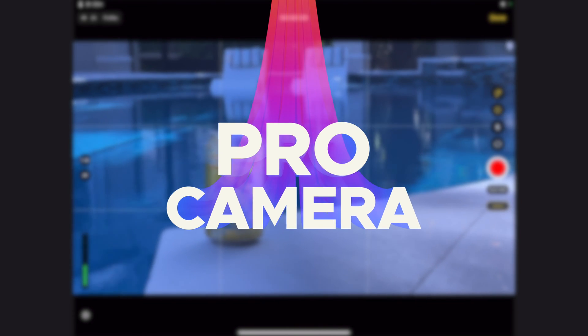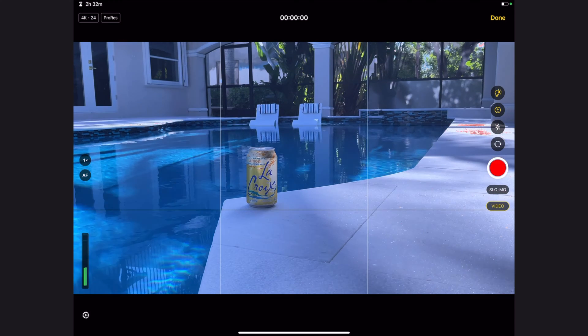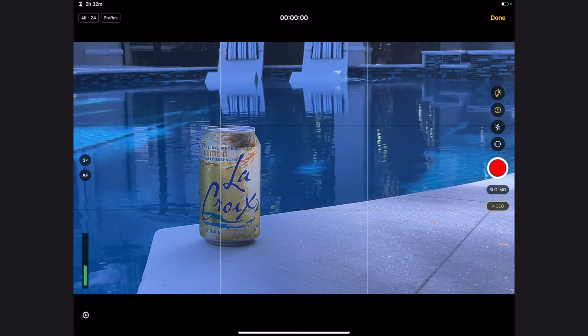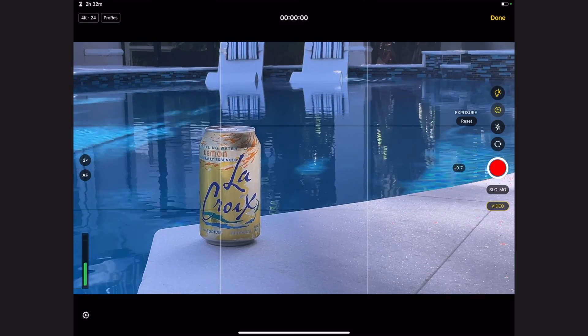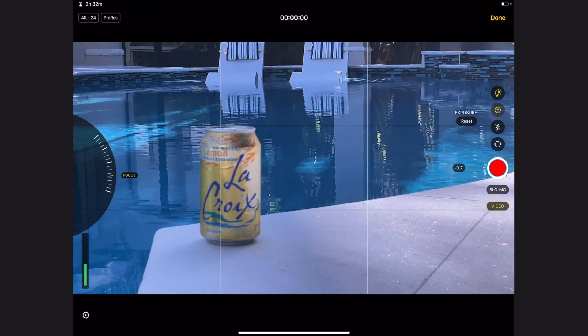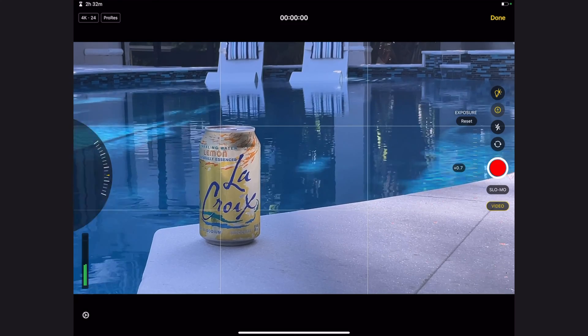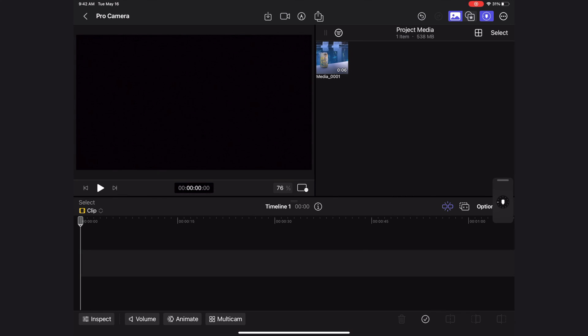The next feature is the pro camera. Right in the iPad app you can access your iPad's camera and record clips directly into your project. This camera has a lot more features and control than the standard camera app — it tells you how much space you have on your iPad, you can control the white balance, check your exposure with zebra lines, and have auto or manual focus with a dial. Once you're done recording, your media drops right into your Final Cut project.